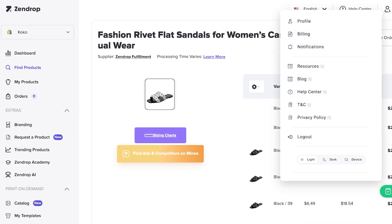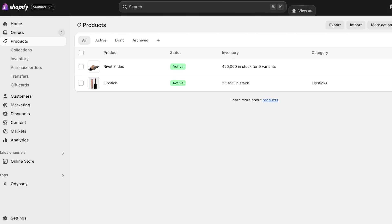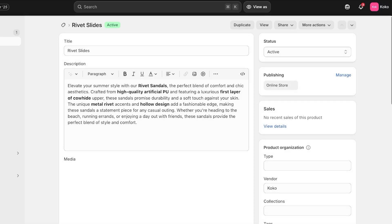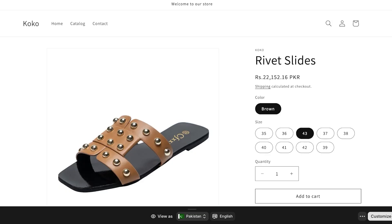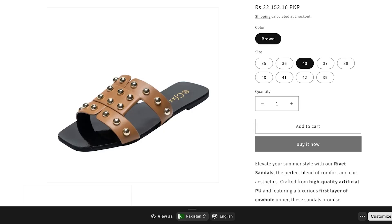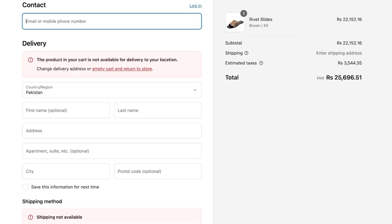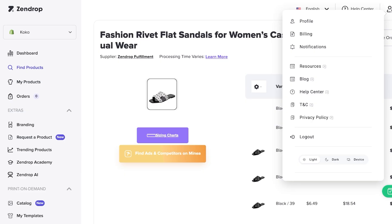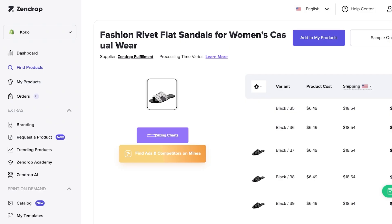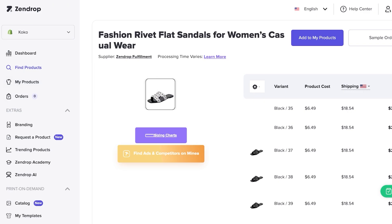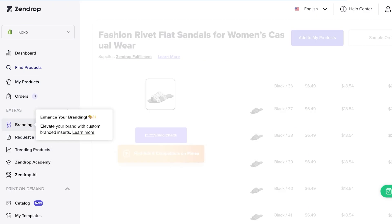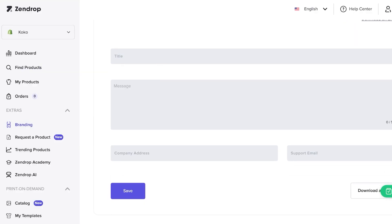Now I can go back into my Shopify store, click on Products, and see the Rivet Slide has been added. Viewing the product listing in the online store shows everything has been added properly — it's a really nice listing. When you receive orders, customers buy as normal. Make sure you've set up the proper shipping areas within Zendrop, because if an order is placed in an area Zendrop doesn't ship to, it will show as unavailable. For custom branding, packaging, or labeling, go to the Extras section and add your own branding so products don't look like typical dropship products.